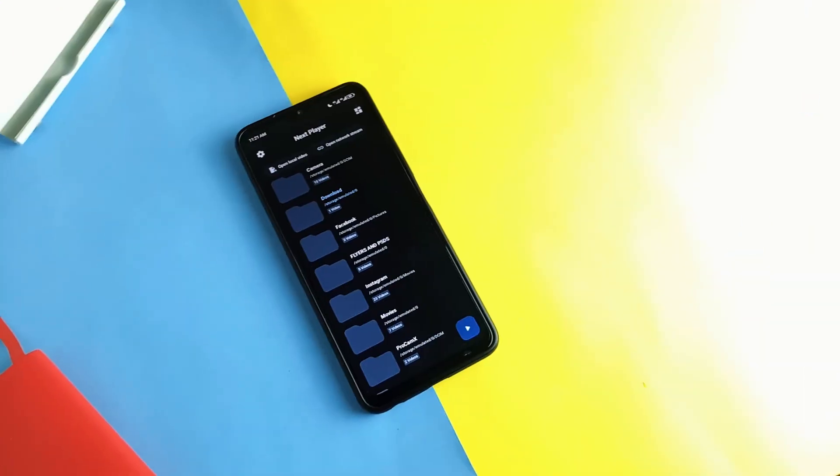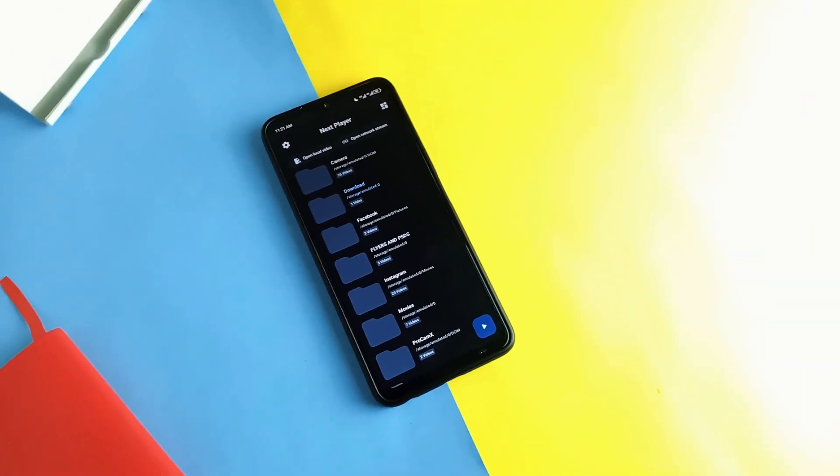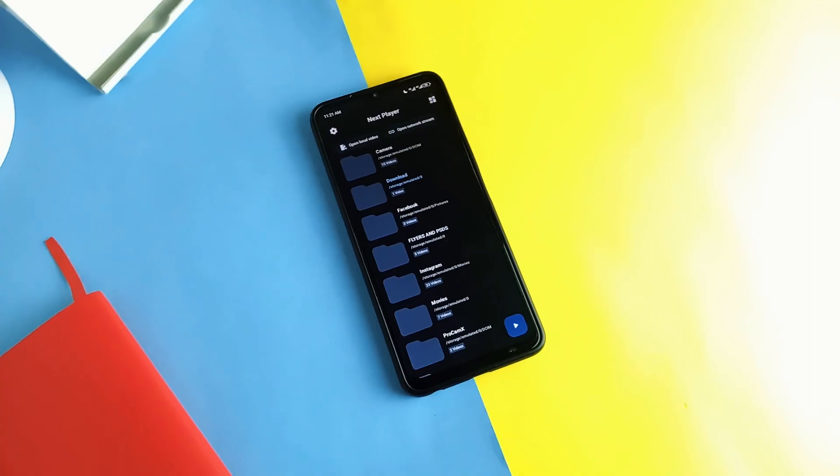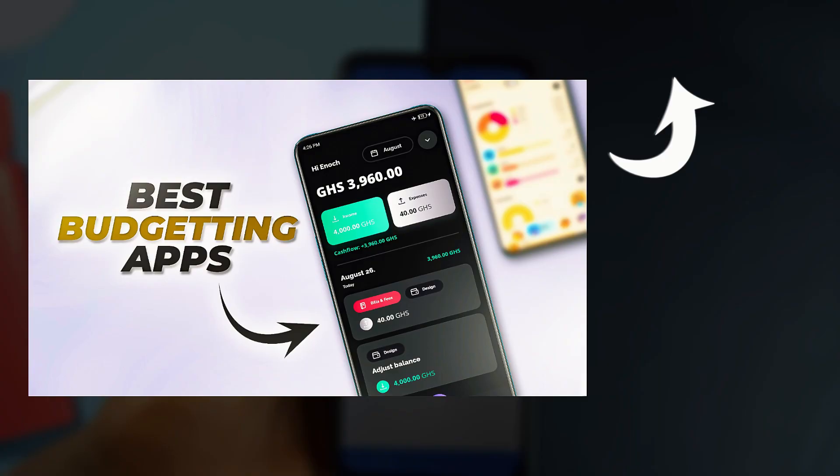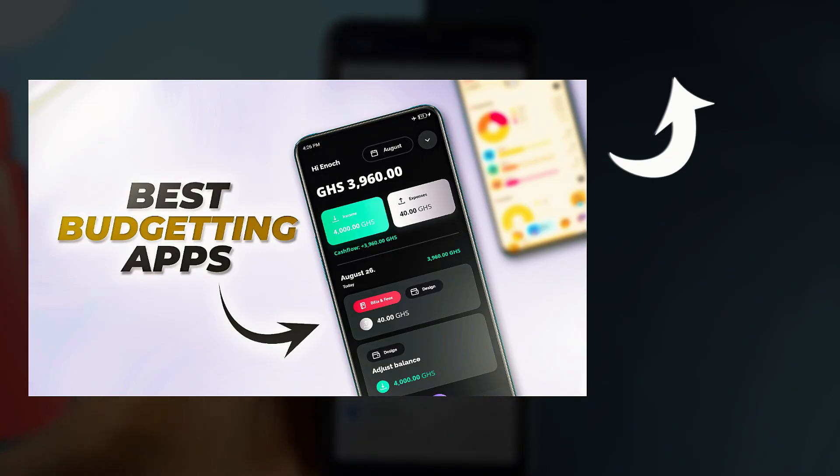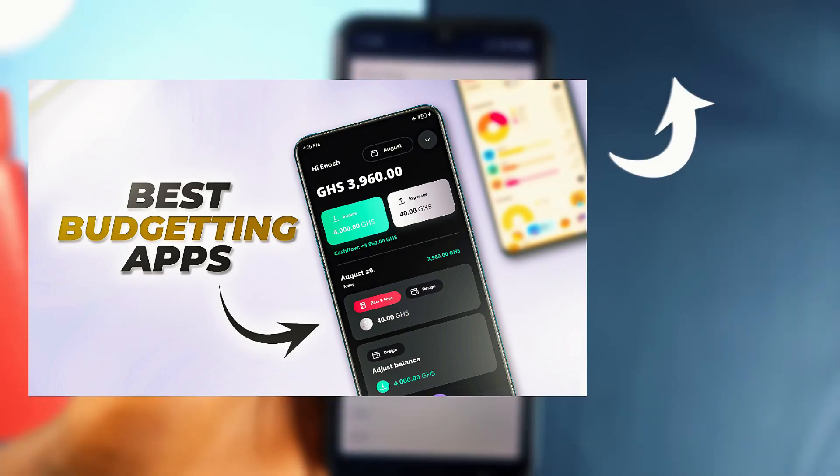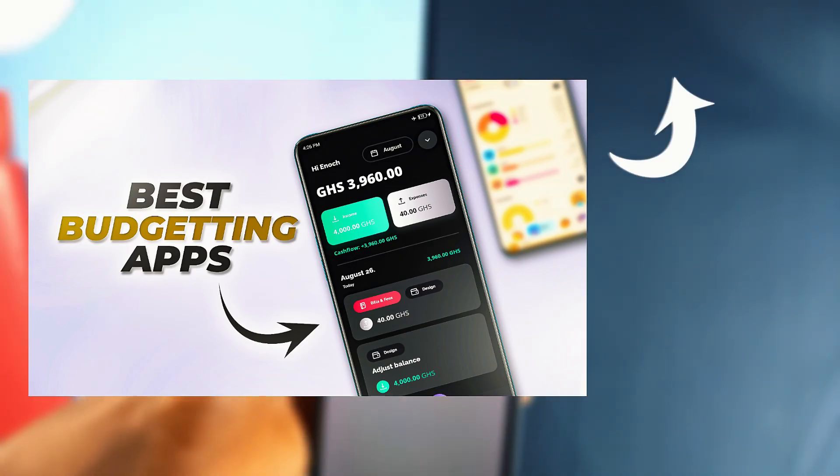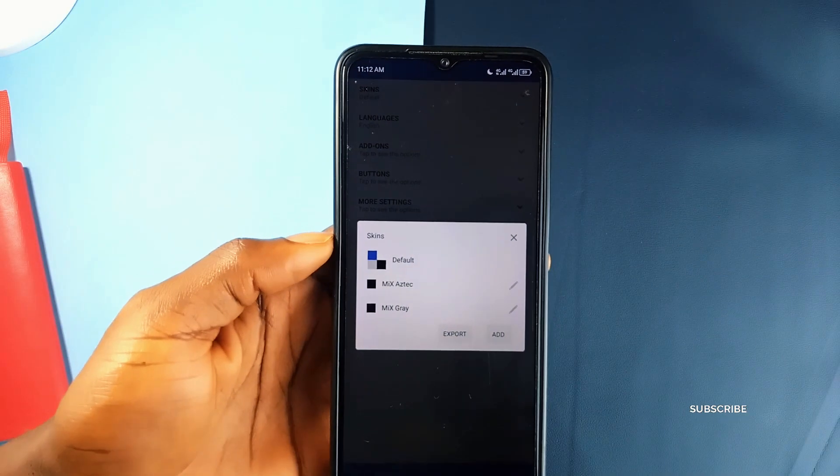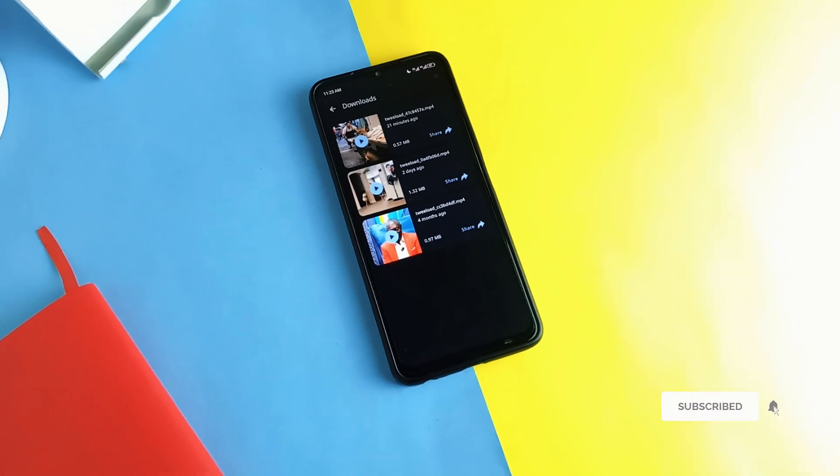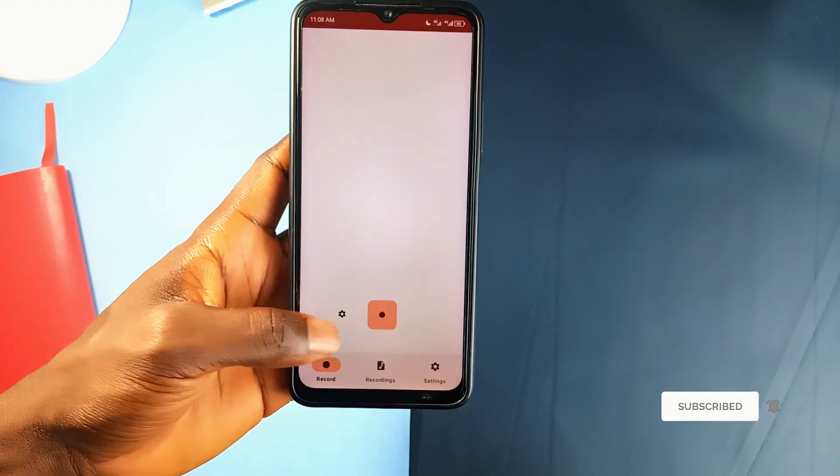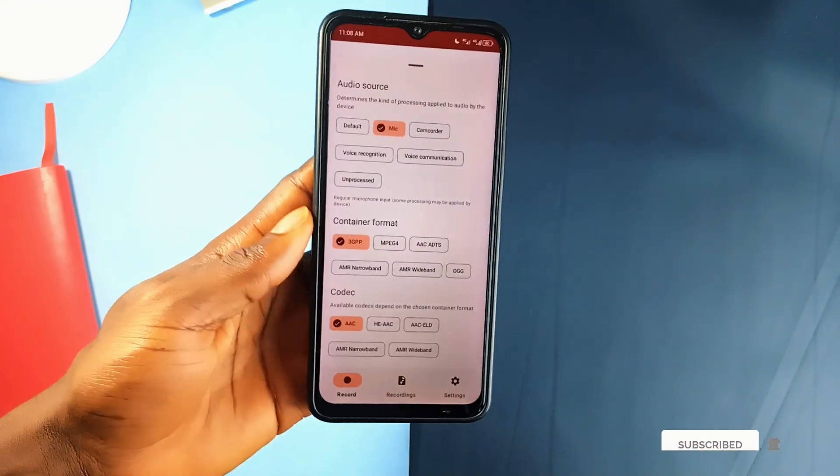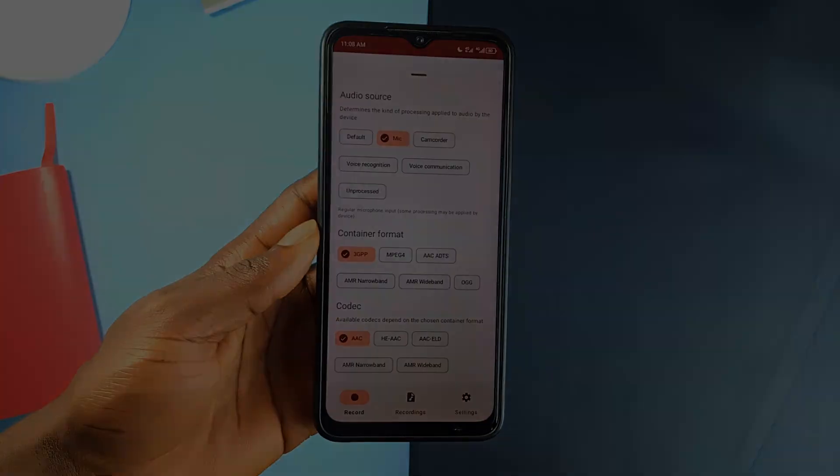Leave a comment and let me know which file managing application has been your favorite for a long time. Check out this video where I showed you five fantastic money management applications you can have on your Android device to help you take control of your income and expenses. If you enjoyed this video, consider subscribing to the channel and also leave a like on the video. And as always, thank you for watching.